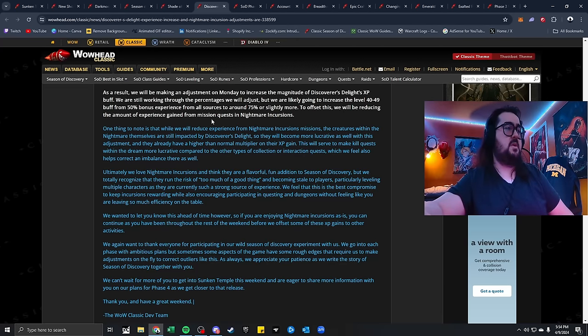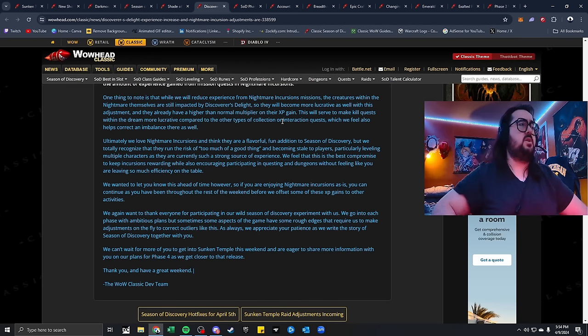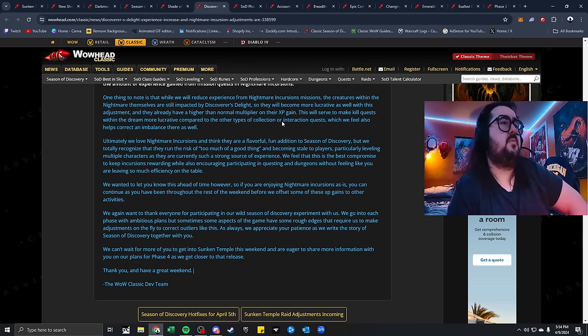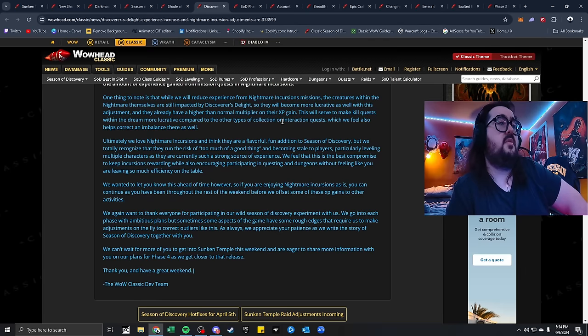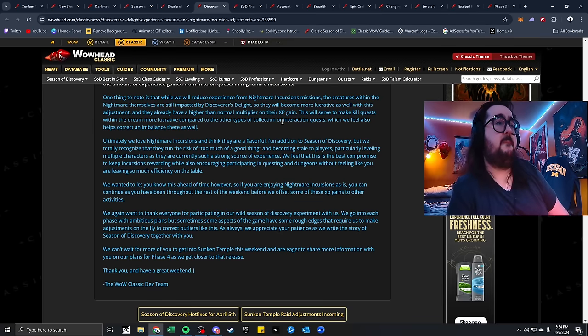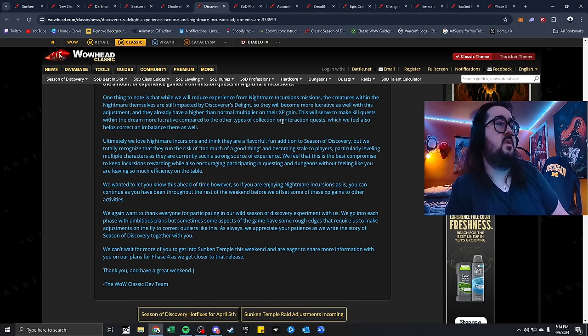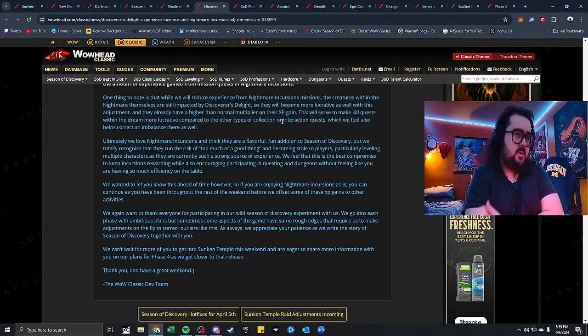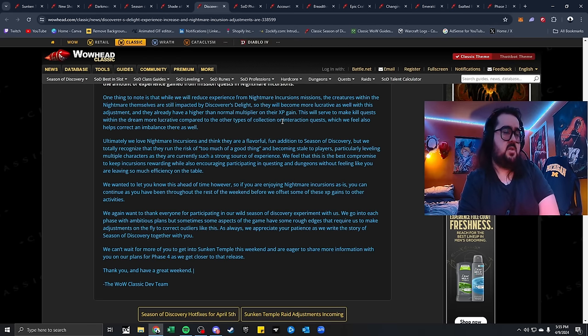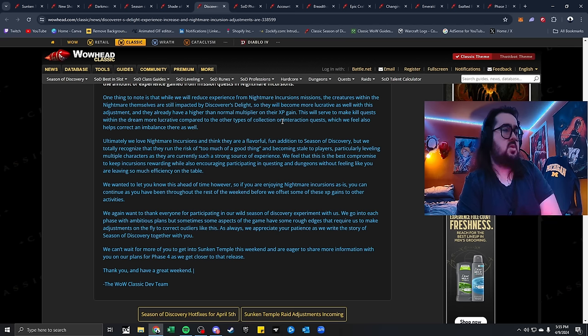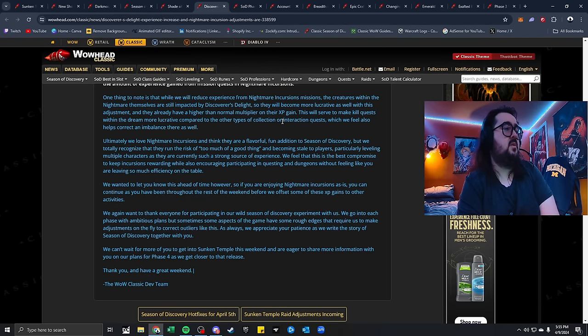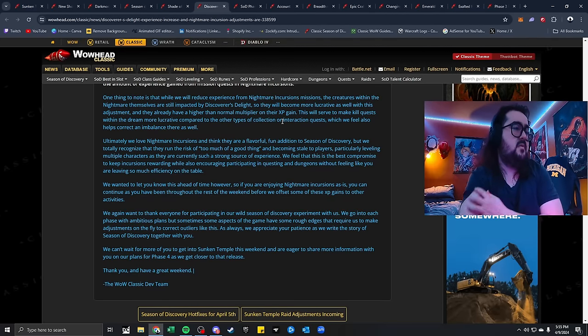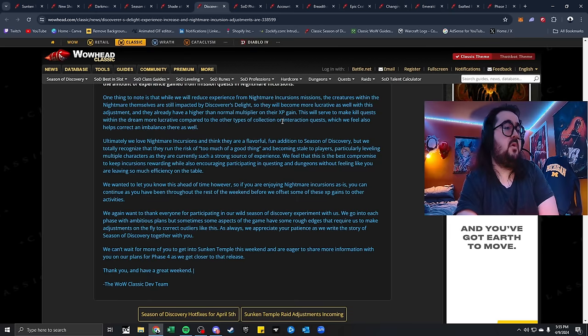Blizzard, greetings. We have been having a blast watching everyone enjoy themselves in Nightmare Incursions over the past few days. But we want to give you a little bit of advanced notice from changes we plan to make early next week. We've always intended Nightmare Incursions to be a very valuable source of experience, but one thing we didn't intend was that it would be so much better than most other forms of XP gained between level 40 and 50. We have been concerned that the Nightmare Incursions may overshadow most activities in the game in their current form. As a result, when we make adjustments on Monday and increase the magnitude of the Discovered Delight XP, we're still working through the percentage we'll adjust, but likely we're going to increase the level 40 to 49 buff from 50% experience to 75.